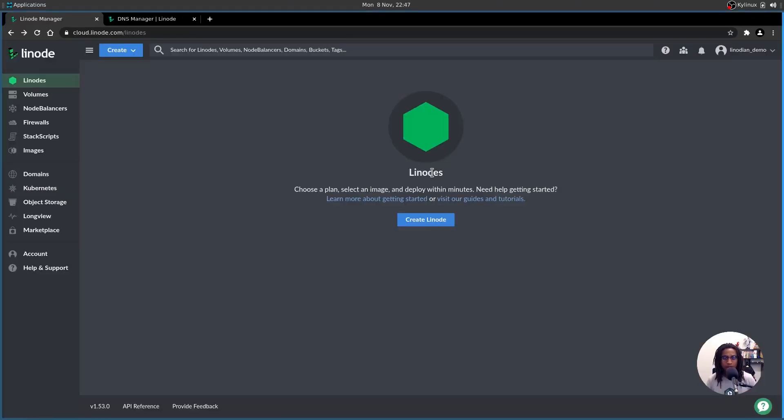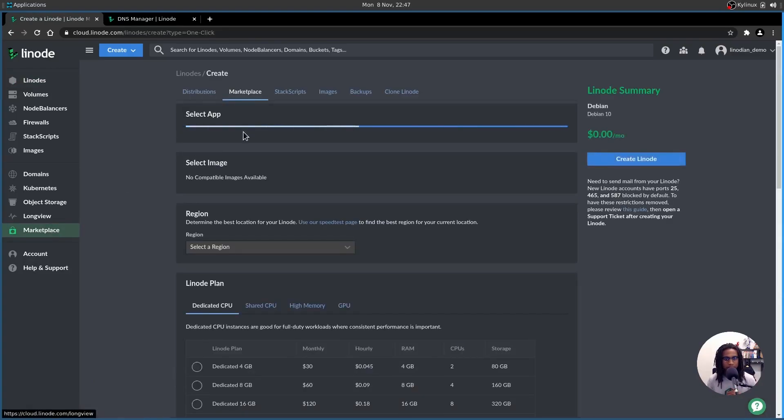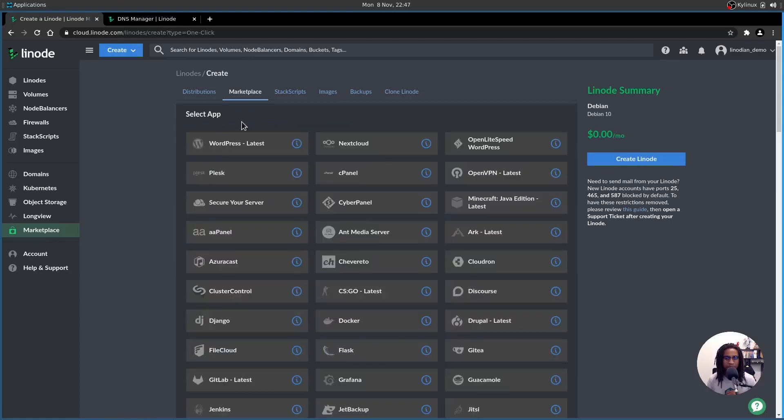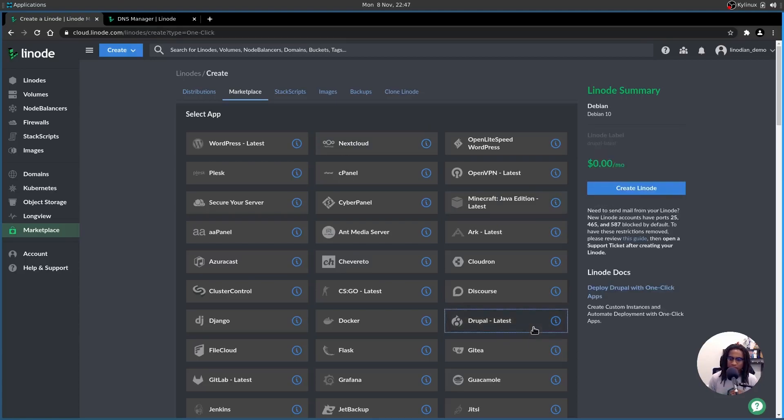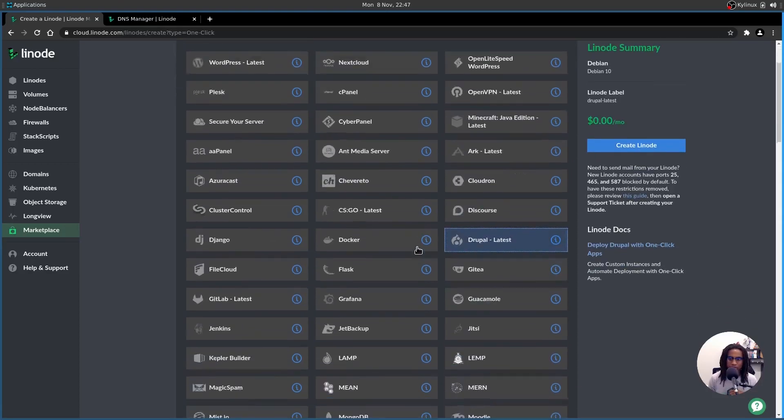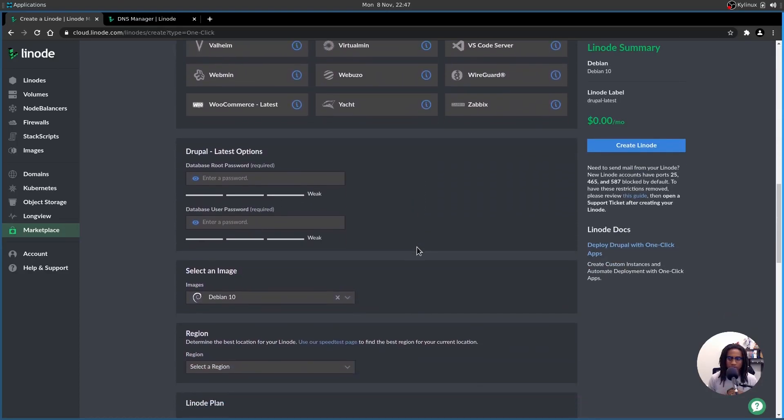Log into the Linode Cloud Manager and head over to the App Marketplace down here on the left. The Select App List will populate with all the apps available, and you would just want to find Drupal. It's right here in column 3. Select Drupal Latest, and before you click Create Linode, scroll down to a little bit closer to the bottom of the page.